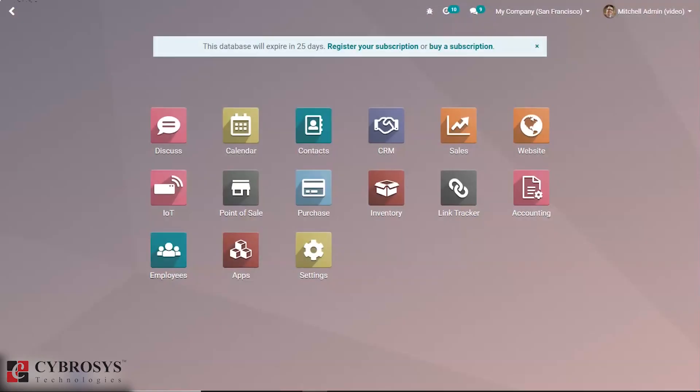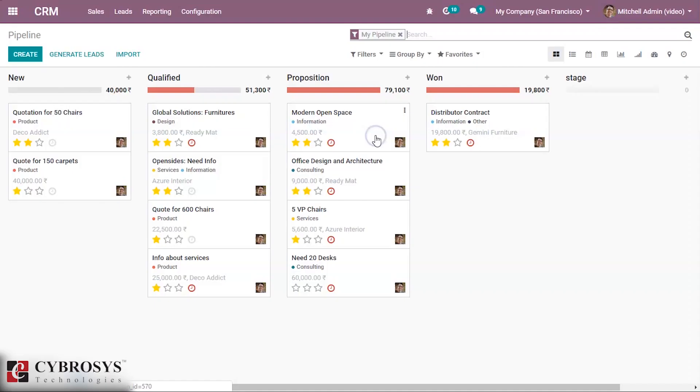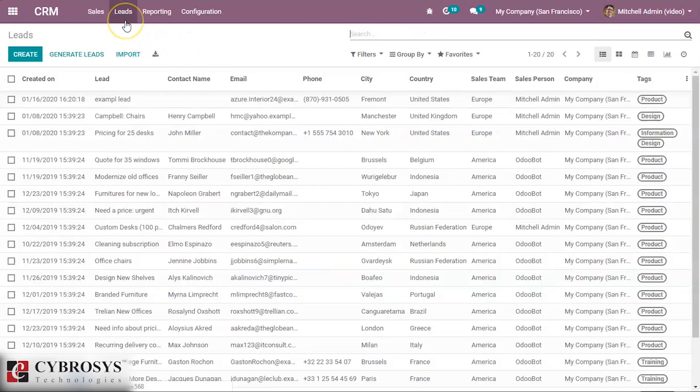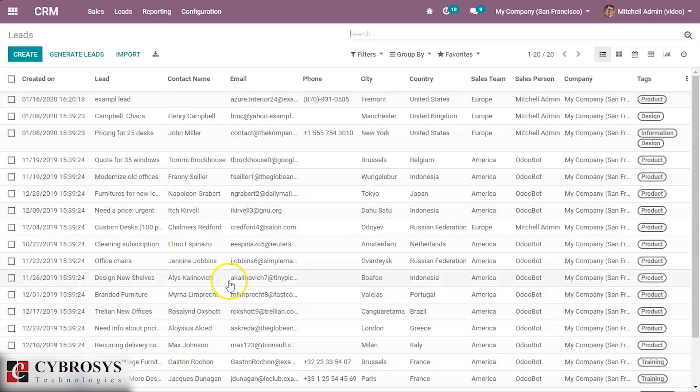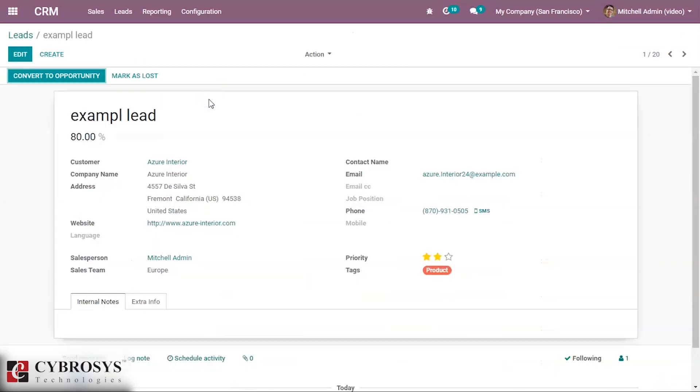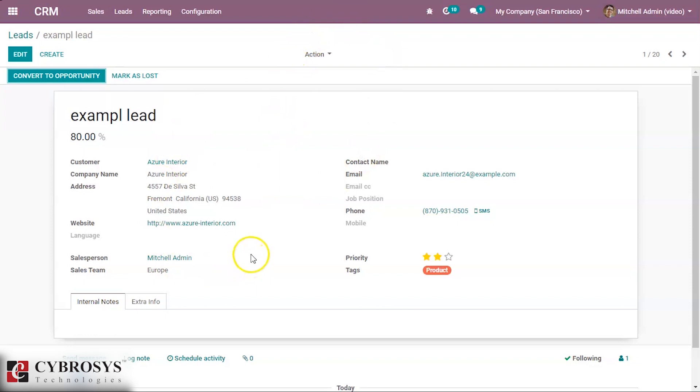In this video we are going to discuss how to convert leads to opportunity in Odoo 13 CRM. We can directly jump into the CRM module, where we can see all the created leads. This is demo data, and this is a lead I created earlier. You can check how to create a lead in the video link above.